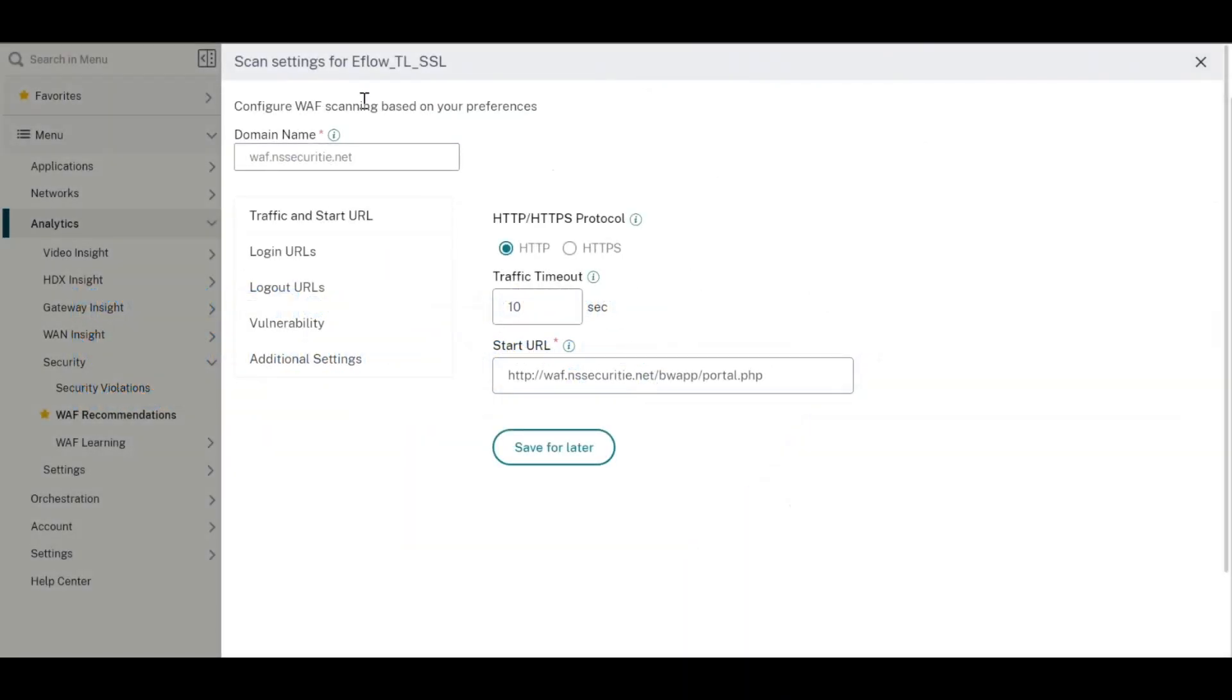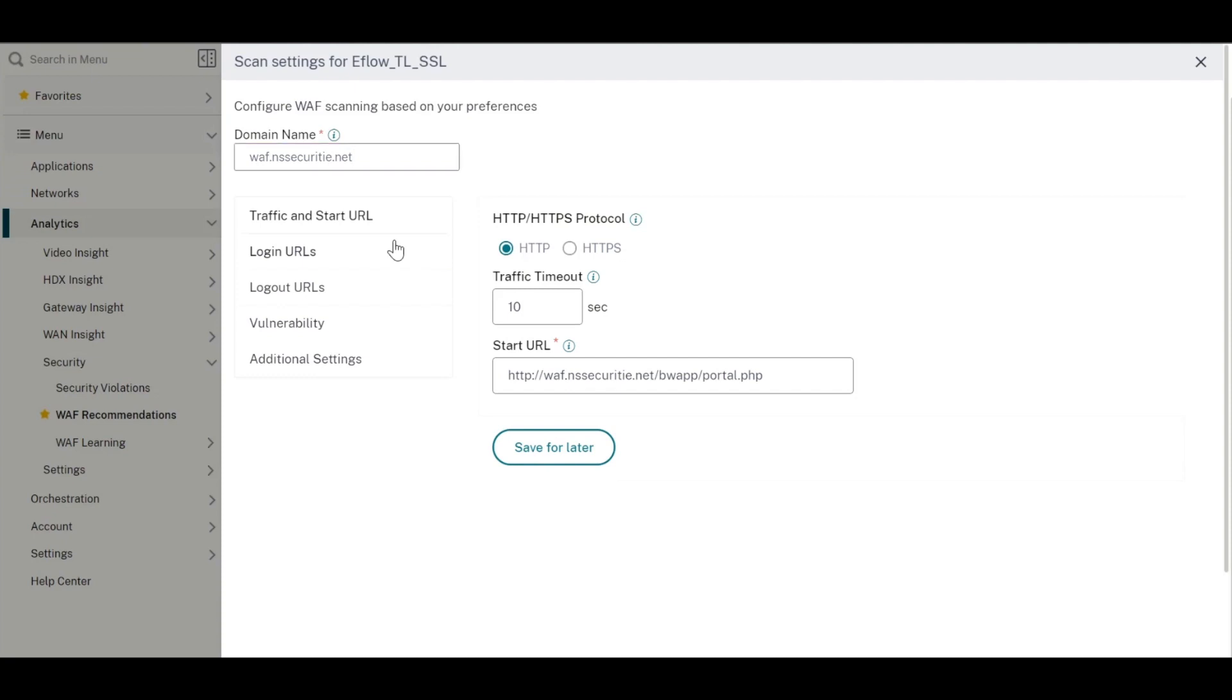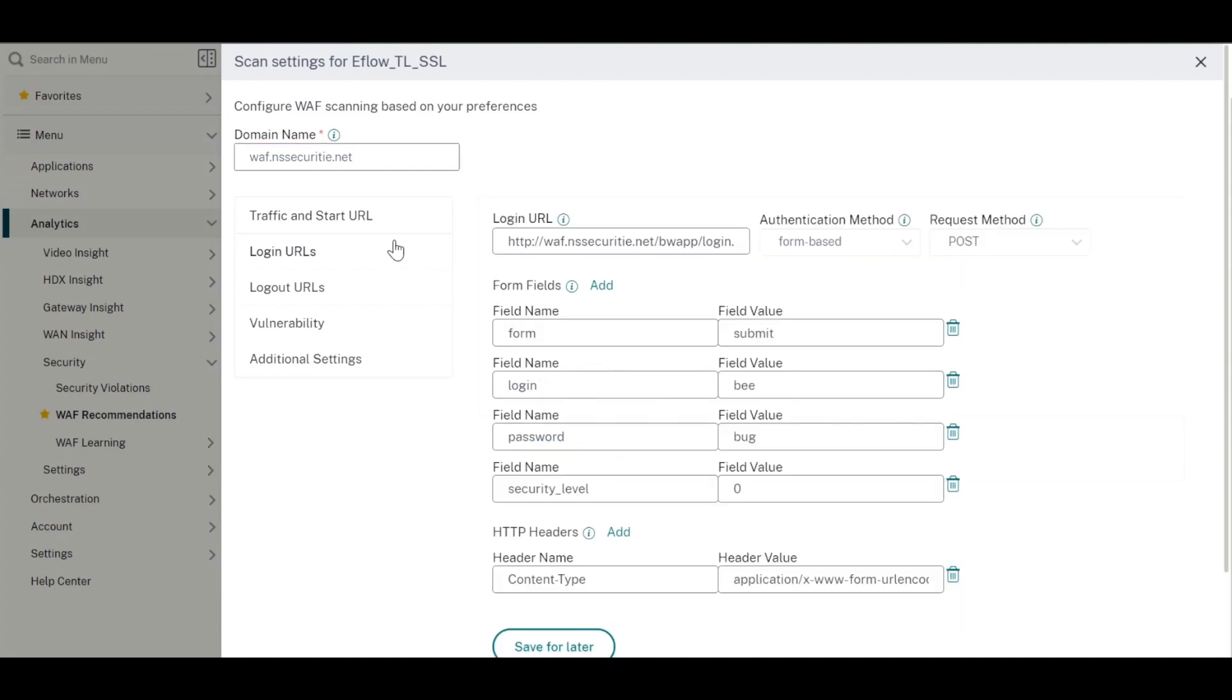When you start the WAF recommendation scanner, you will start by entering some app-related details such as the domain name, protocol, start URL, etc.